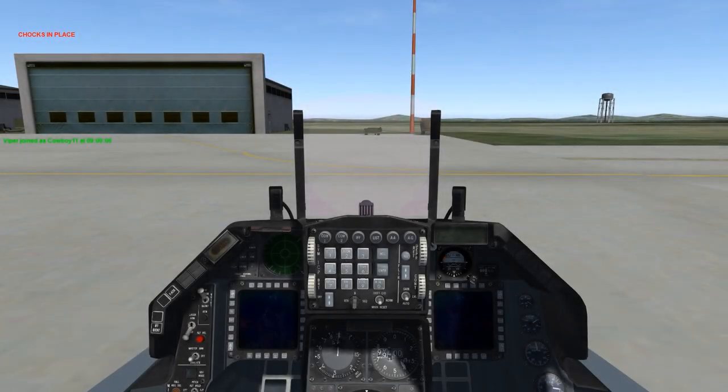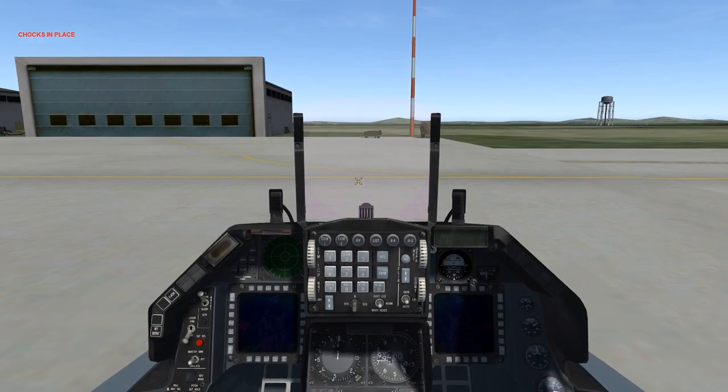This is Banjo, and today I'm going over the ramp start procedure for the F-16 in Falcon BMS, currently version 4.33.